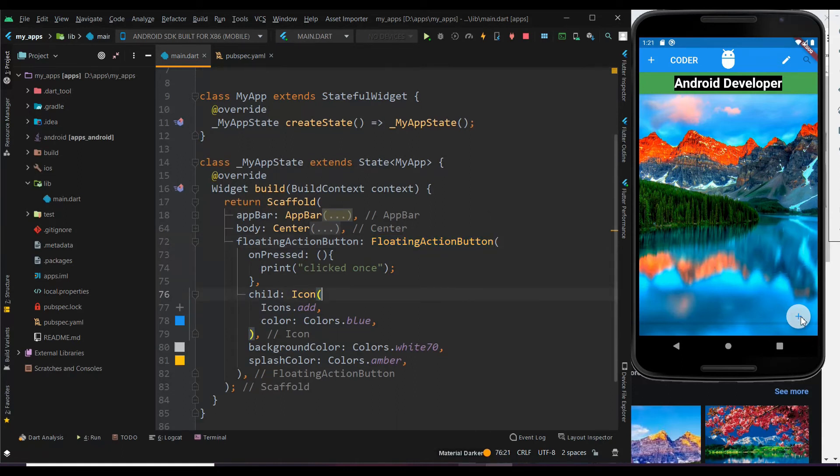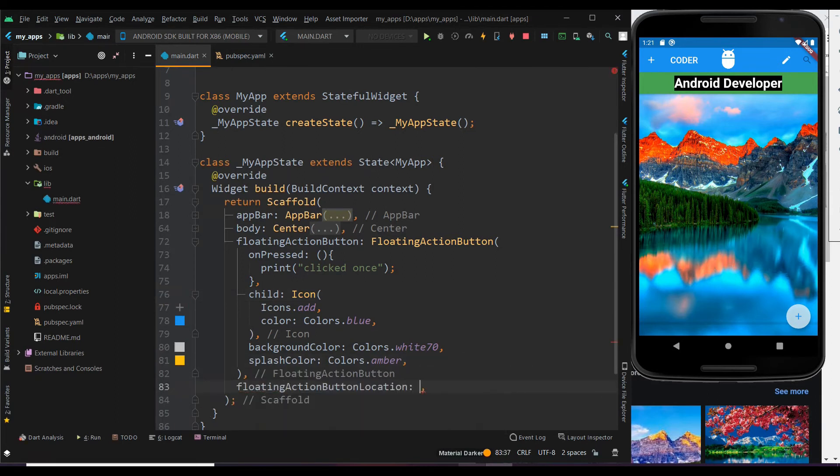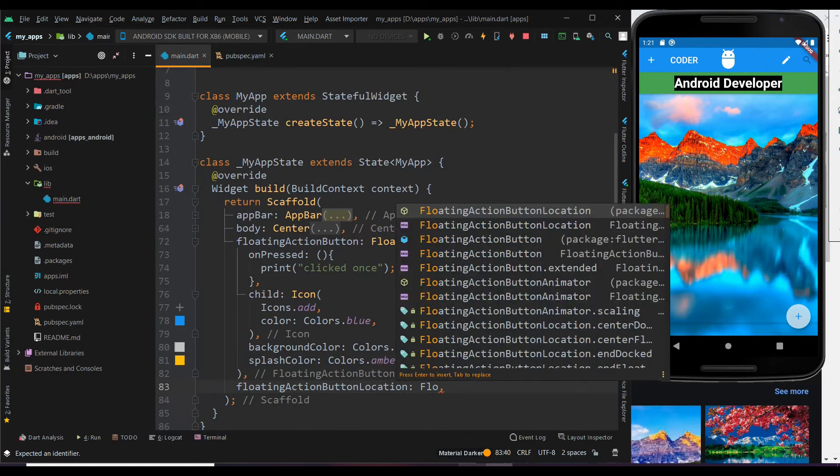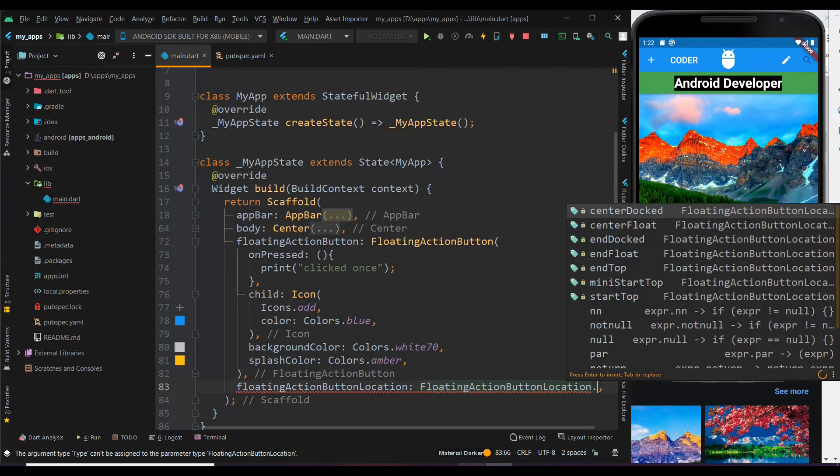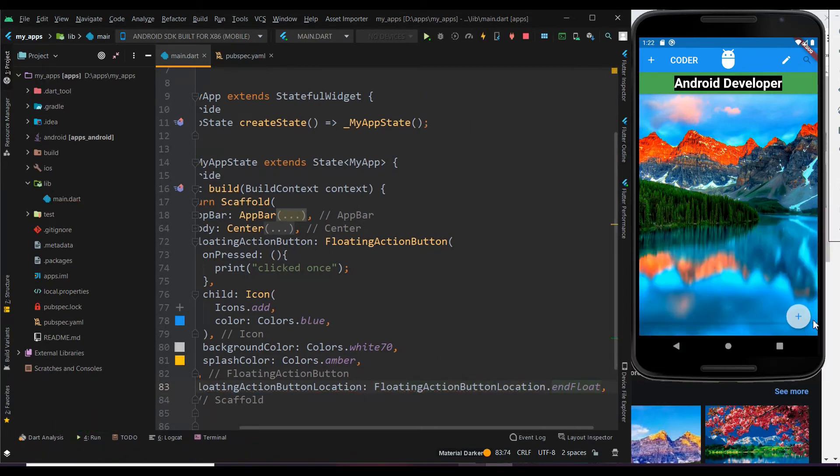To get the button in the top and center, you need to use the floating action button location property. Fix the location by using a dot. So here are the various locations where you can place the button, the default location is end float.